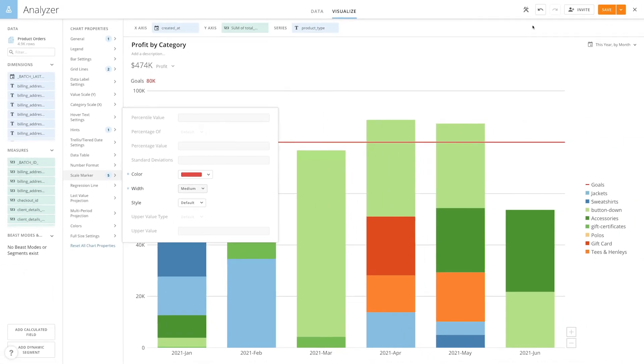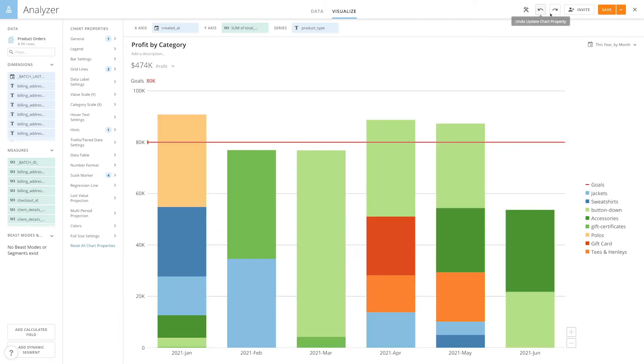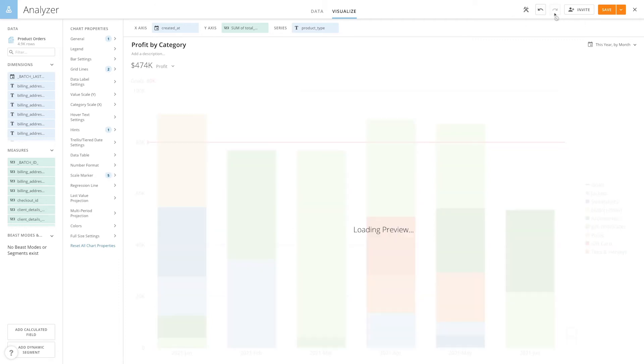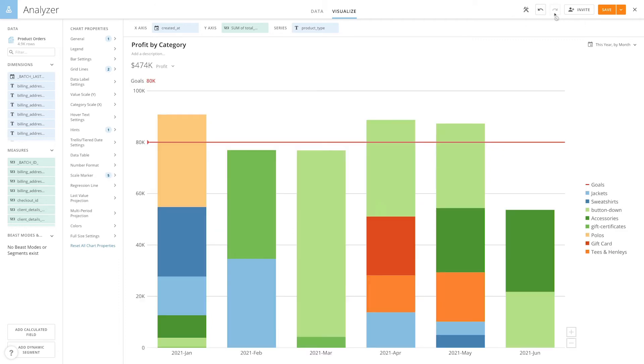The undo and redo buttons here at the top allow us to undo a previous sequence of action or redo actions that we have undone.